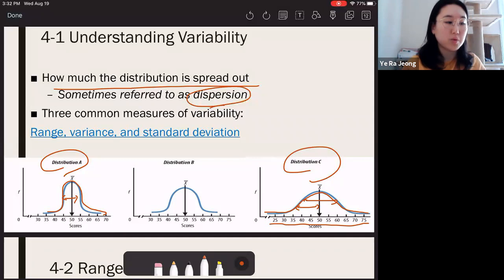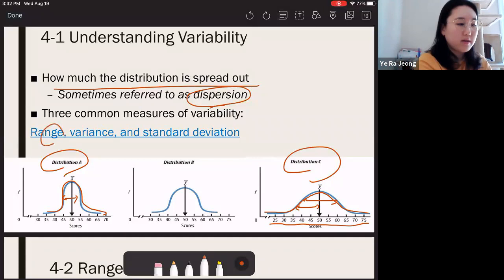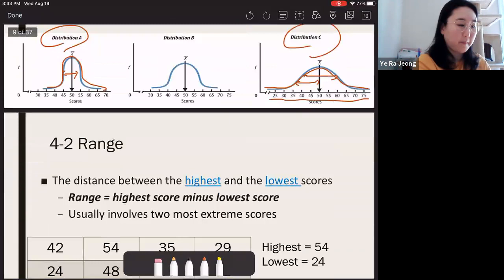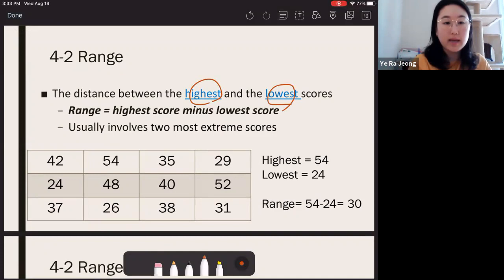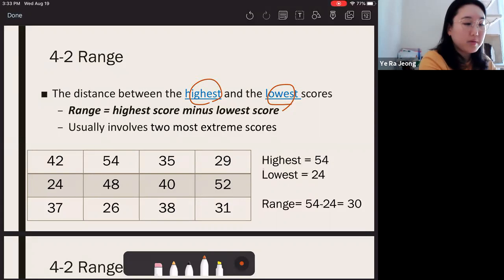There are three measures of variability: range, variance, and standard deviation. We're going to cover these three in this lecture. Range is pretty simple — you take the highest score and the lowest score in your dataset and subtract the two.